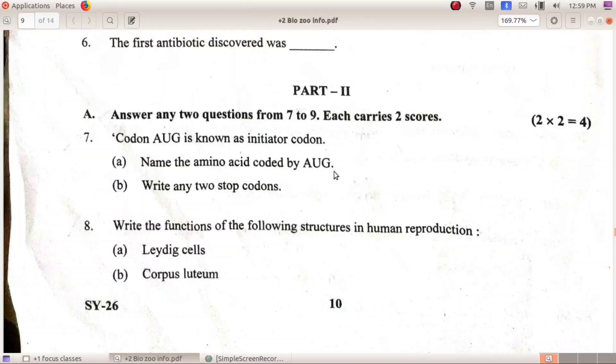Write any two stop codons. We have three stop codons: UAA, UAG, UGA.